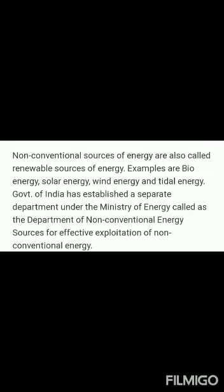What is non-conventional energy? The non-conventional sources of energy are also called the renewable sources of energy. Examples are bioenergy, solar energy, wind energy, and tidal energy. The Government of India has established a separate department under the Ministry of Energy called the Department of Non-Conventional Sources for the effective exploration of non-conventional energy sources.